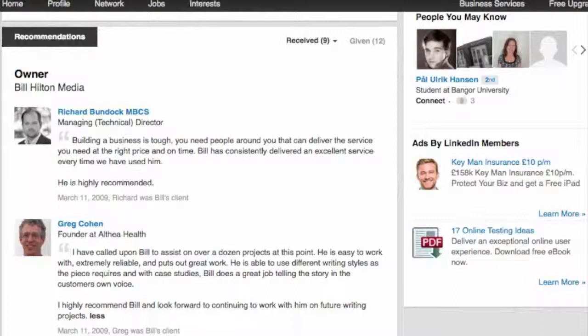Good recommendations tend to be concrete and refer to specific projects you've worked on. 'I hired Jeff to do such and such for me and he was fantastic' is a good recommendation, and much better than 'Jeff and I worked together on a project and he seemed like a really nice guy.'